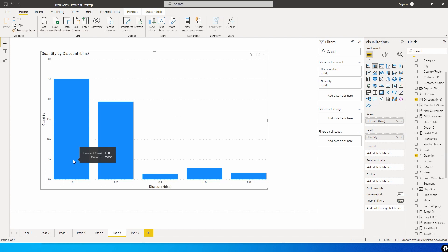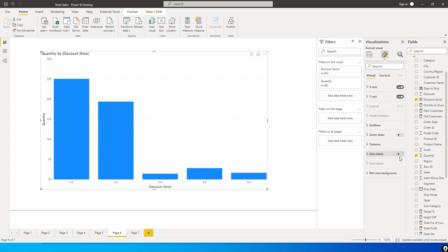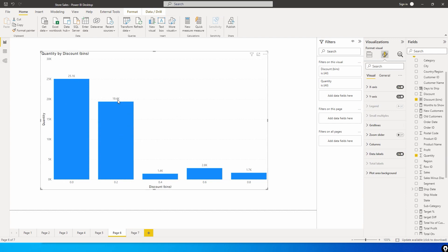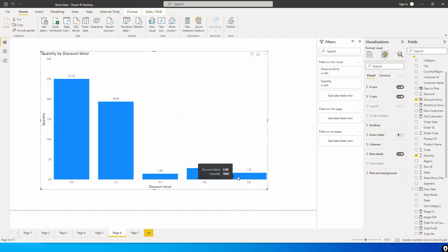When you do this, you will now see that zero to twenty percent we have sold around twenty-five thousand quantities. Let's quickly turn on the data labels. Twenty-five thousand one hundred zero to twenty percent, twenty to forty percent is nineteen thousand four hundred. As the discount is rising, the number of quantity sold is reducing.